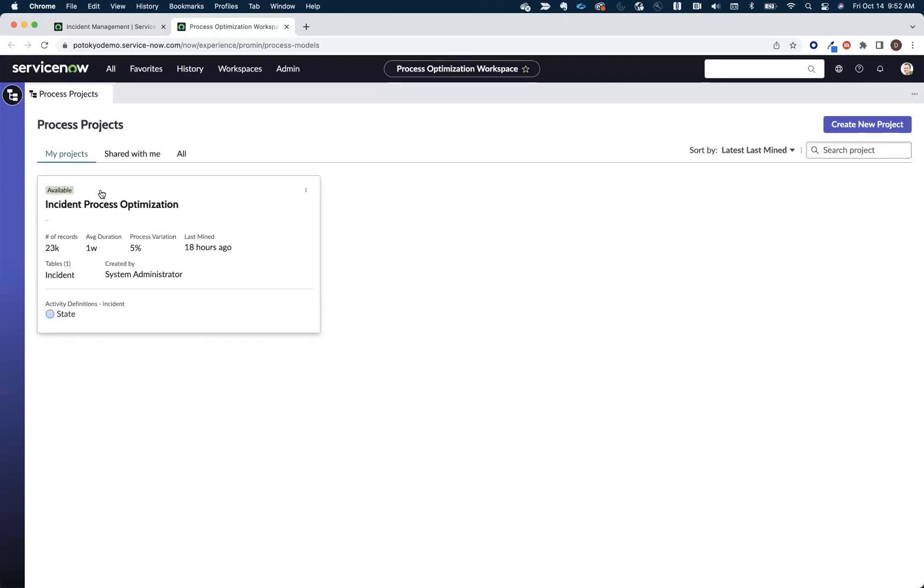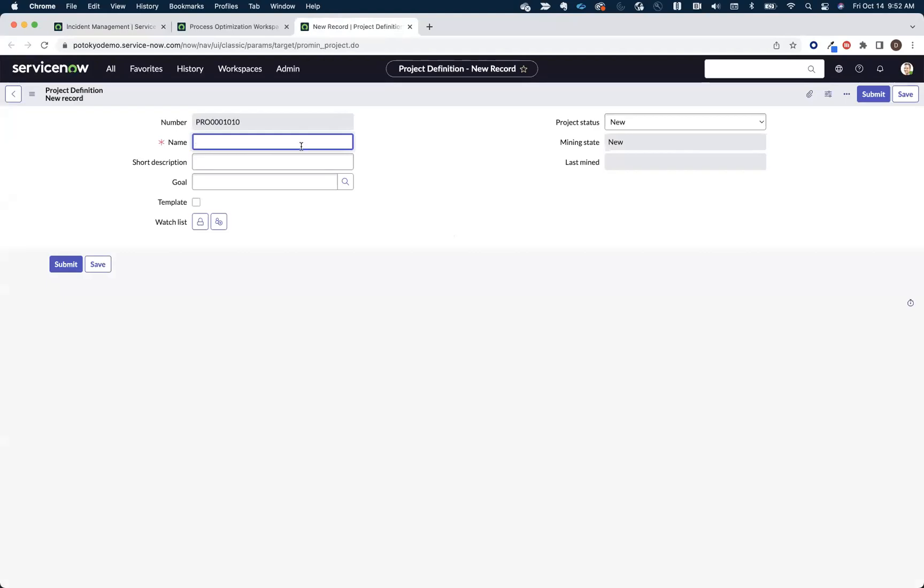Once you land on the Analyst Workbench, you're going to be presented with all the projects that you've created or have been shared with you, and we're going to use the Create New button here to create our first project.